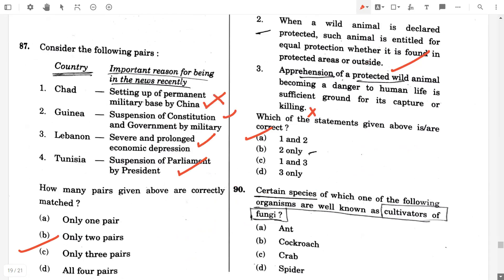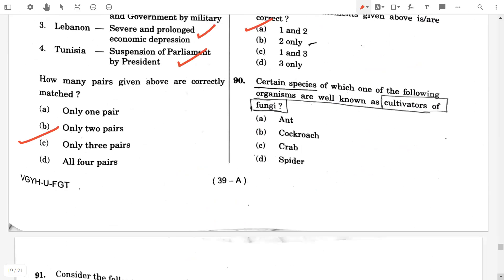Question 90. Certain species of which one of the following organisms are well known as cultivators of fungi? Answer: A.